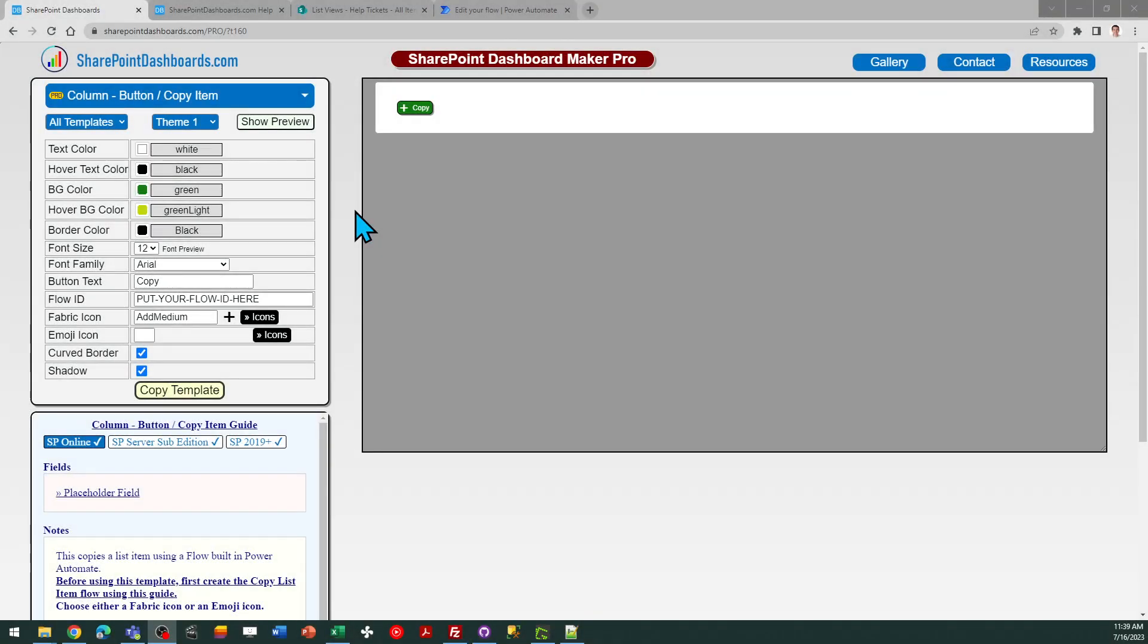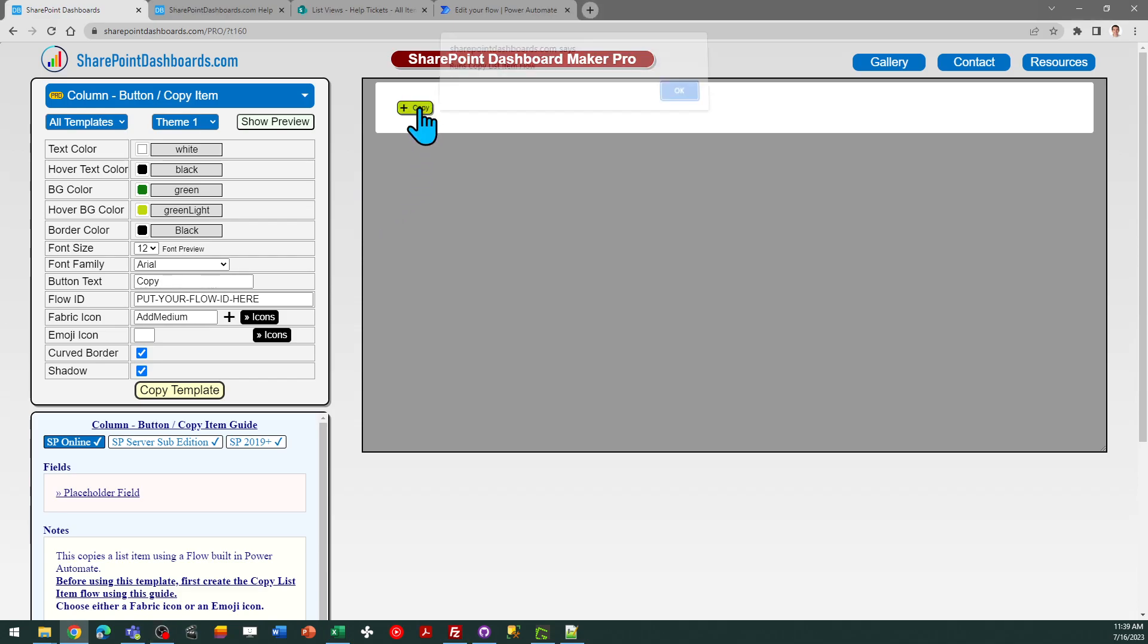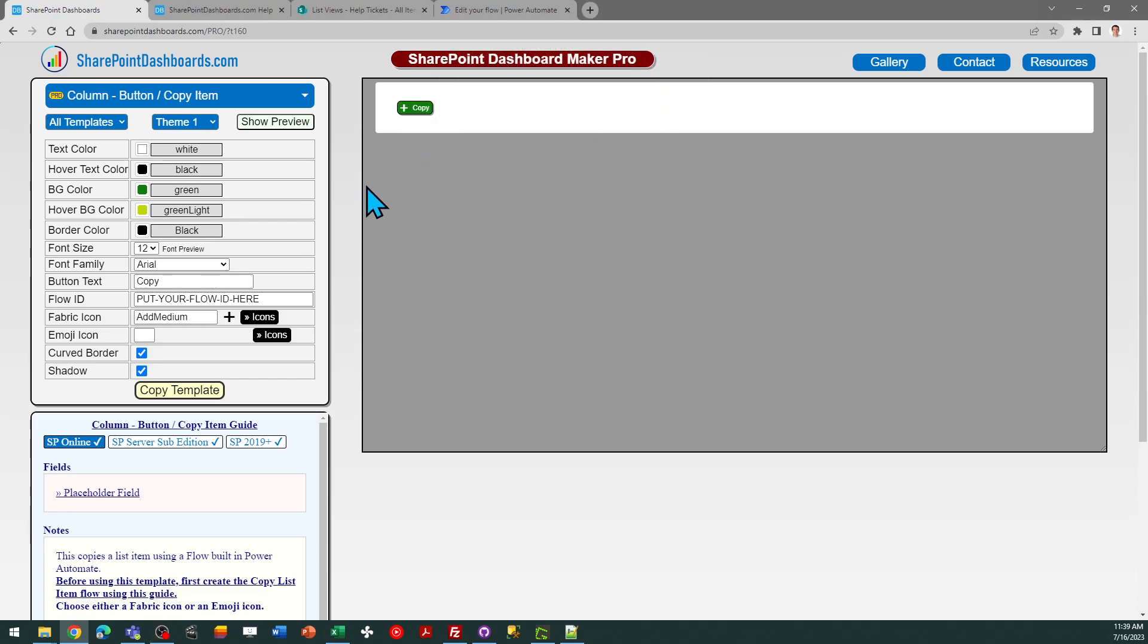This is the copy item button template at SharePointDashboards.com. This button has a simple purpose. It's to allow you to copy a SharePoint list item very easily.